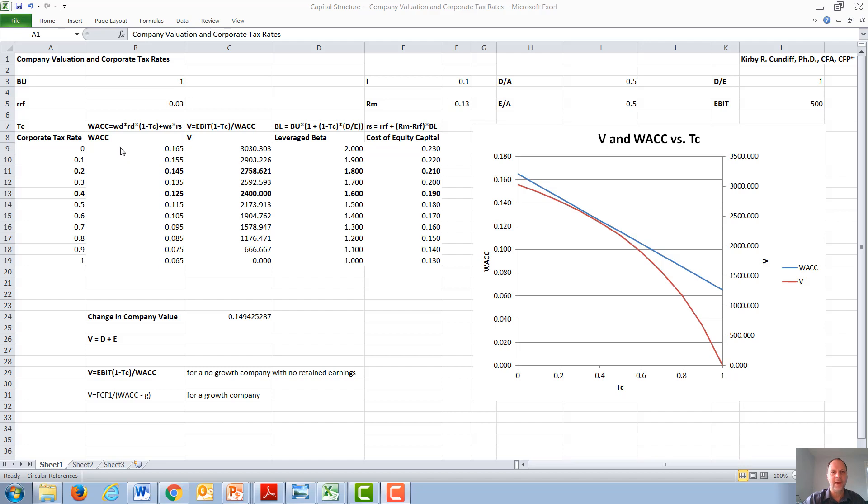We will calculate both WAC and valuation for a large variety of corporate tax rates.